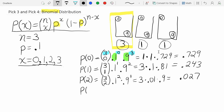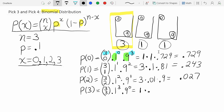Finally P(x=3) — the probability of matching all three and actually winning some money. Three choose three, times 0.1 to the third, times 0.9 to the zero. Three choose three is one; 0.1 cubed is 0.001; 0.9 to the zero is one. So P(x=3) equals 0.001 — a one in a thousand chance of matching all three balls.